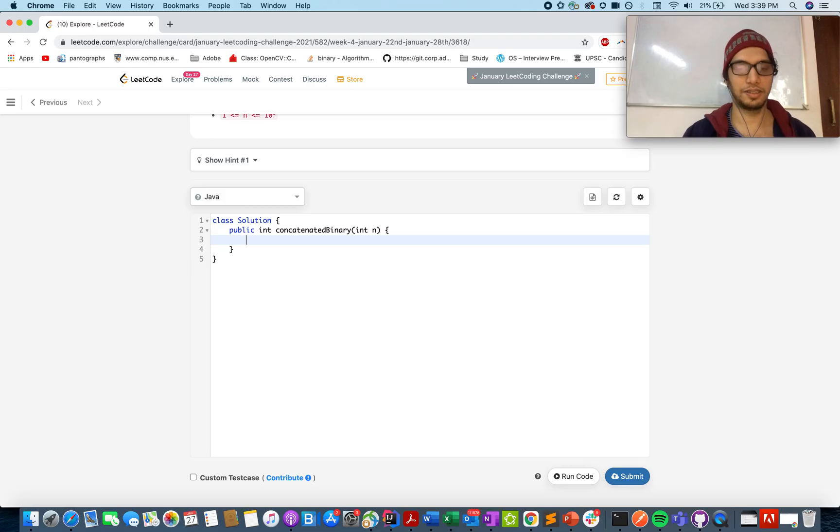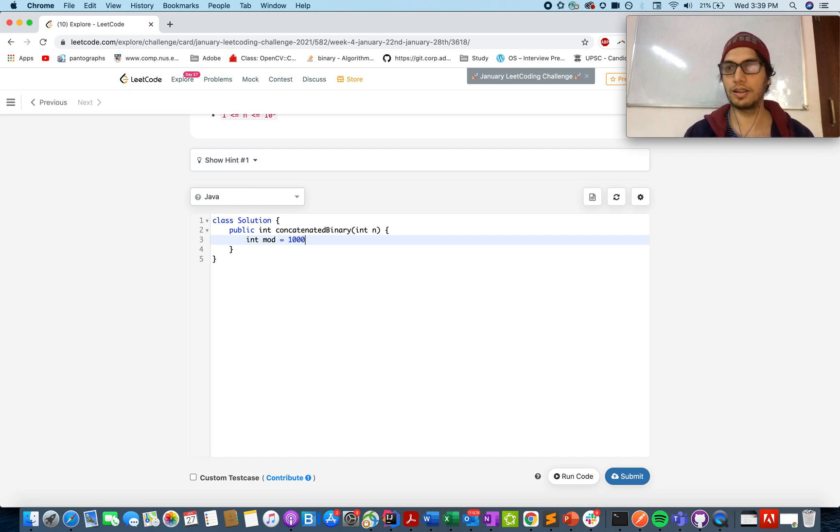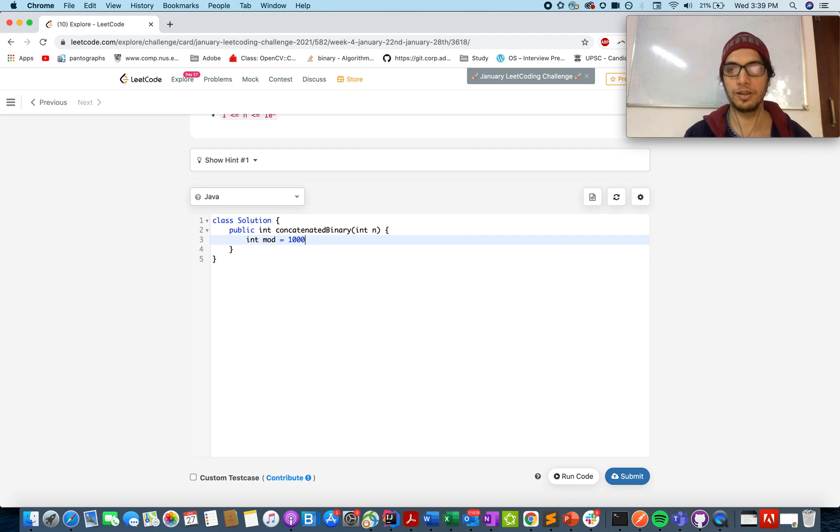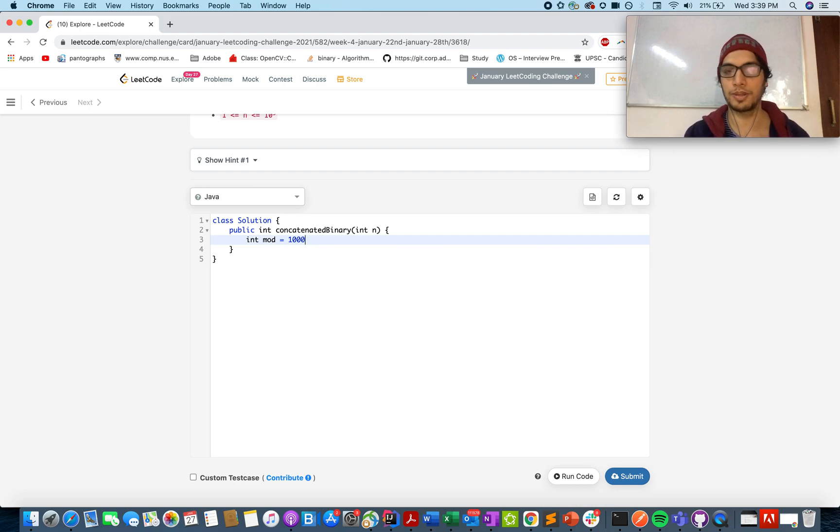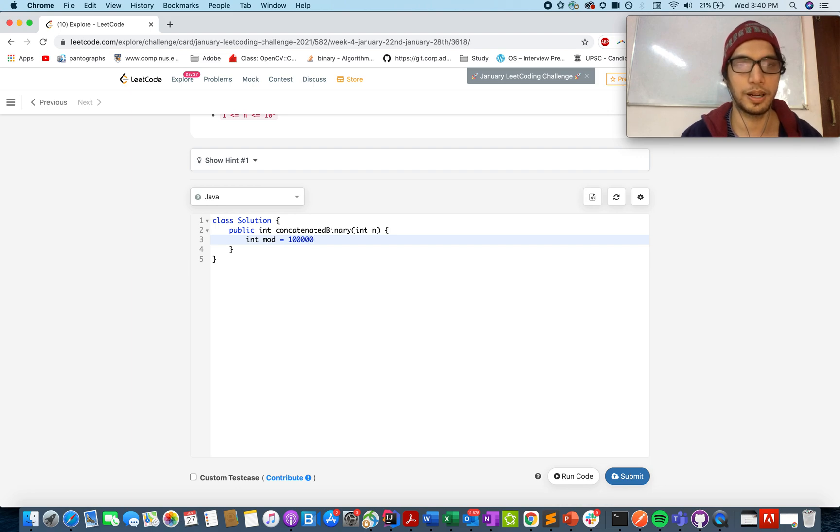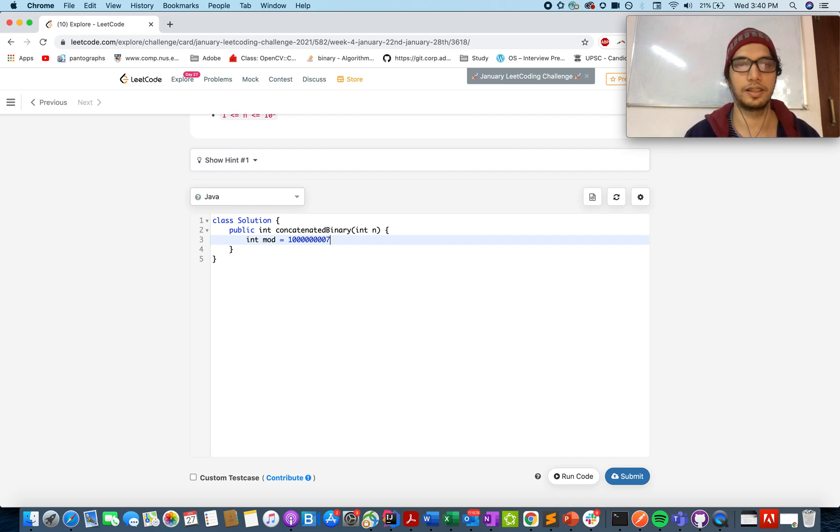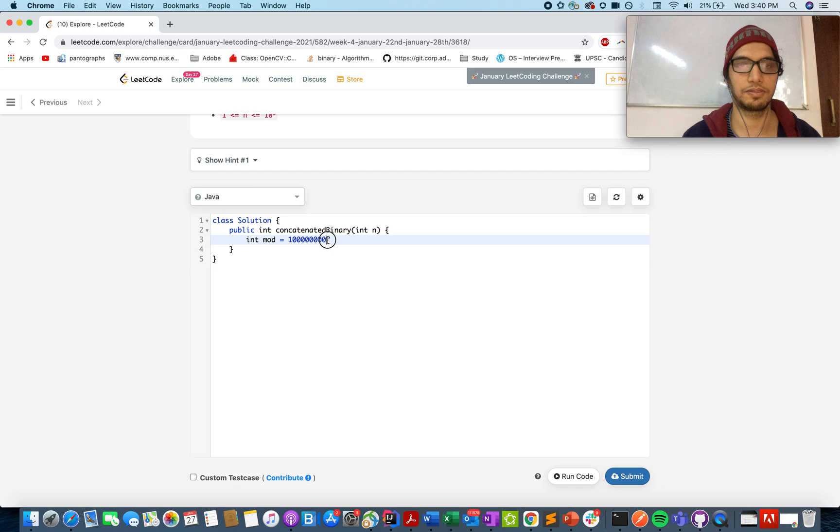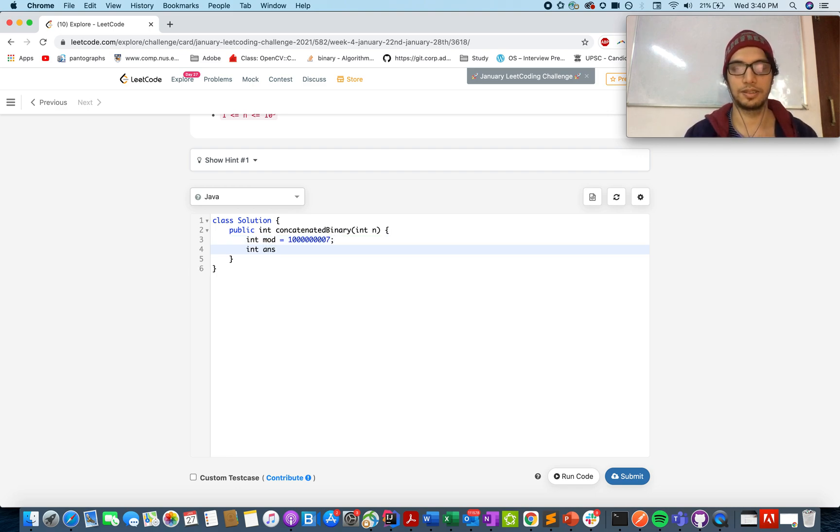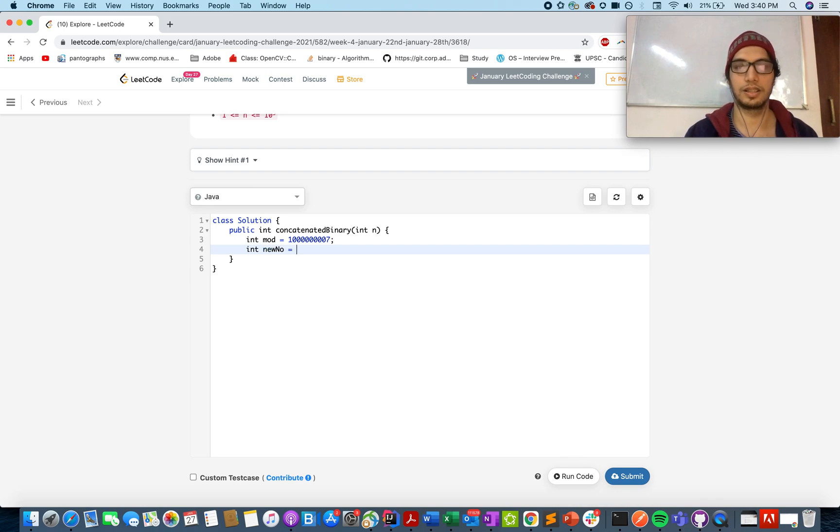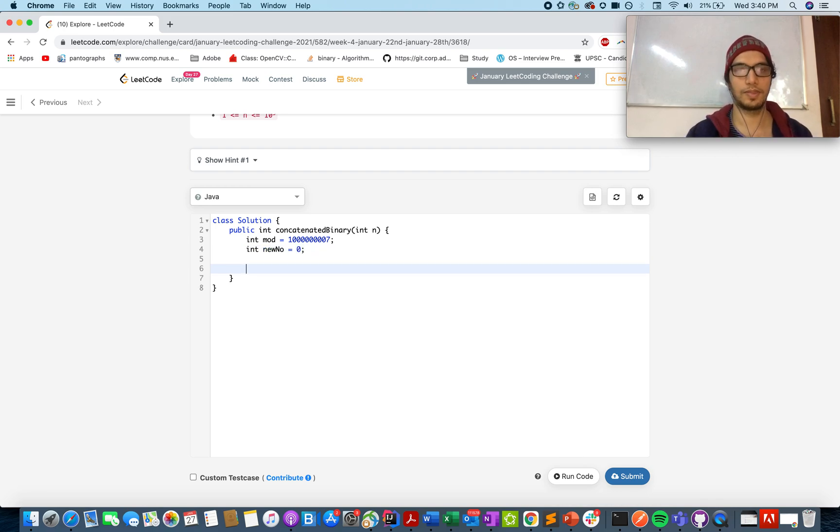Let's define a variable mod. During the generation process from binary to decimal, every time when we are adding and multiplying it, we need to perform the modulo operation. 10 raised to power 9 plus 7. So 1, 2, 3, 4, 5, 6, 7, 8, 9. This looks fine. And let me just take a variable for my new number, let's say it's new number equals to 0. And let's start with the iteration.